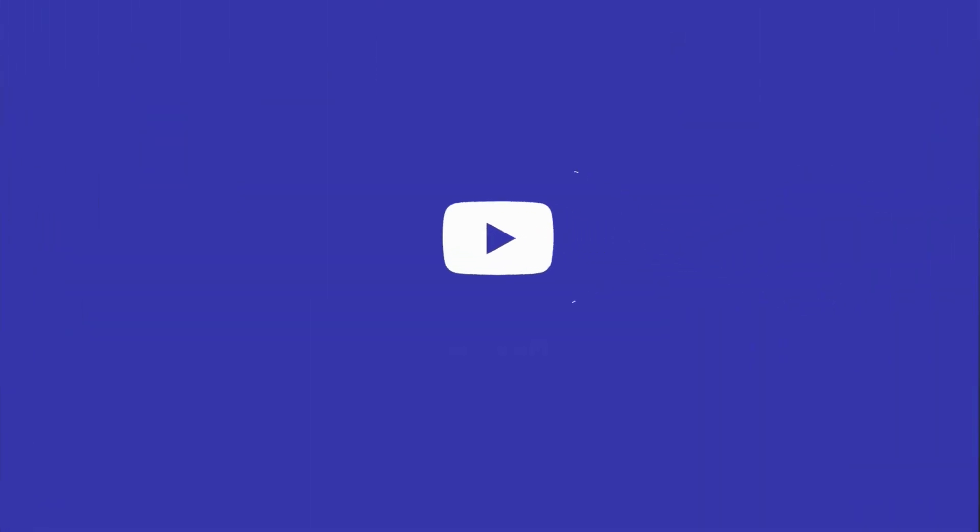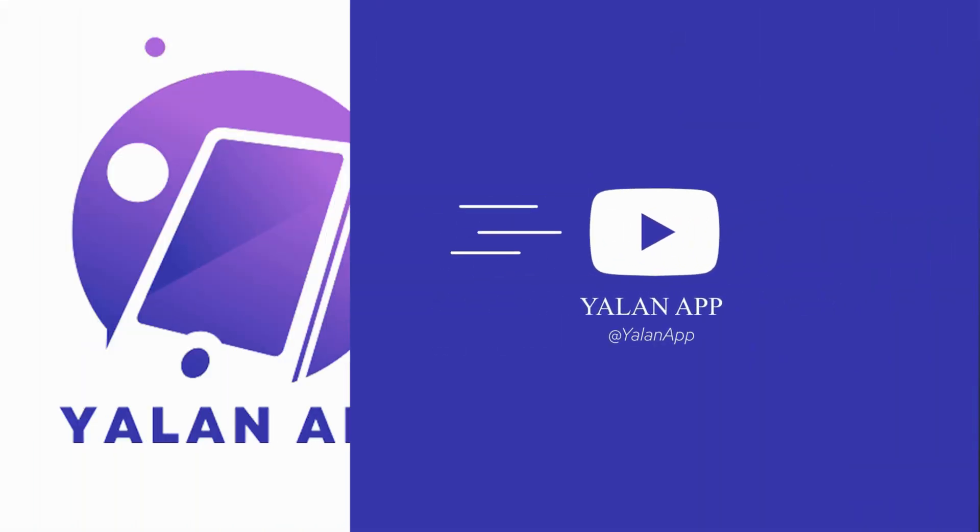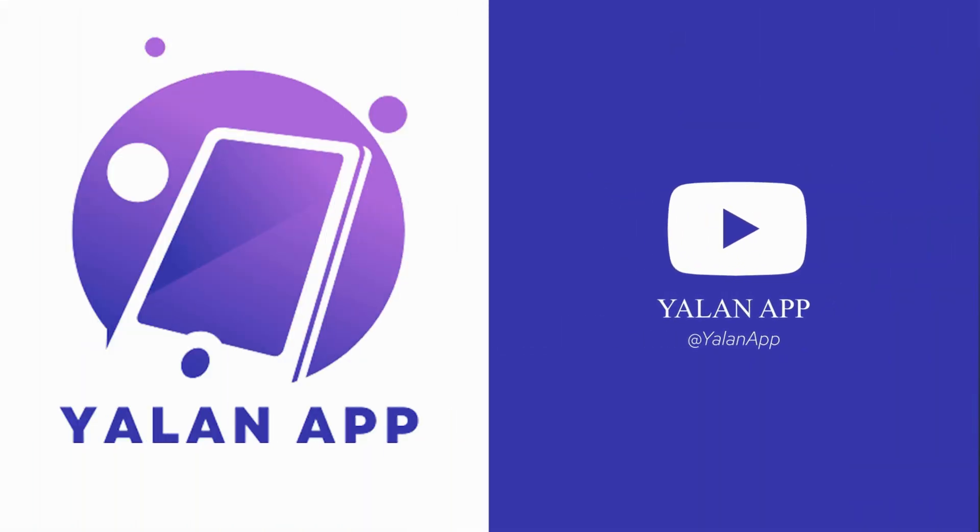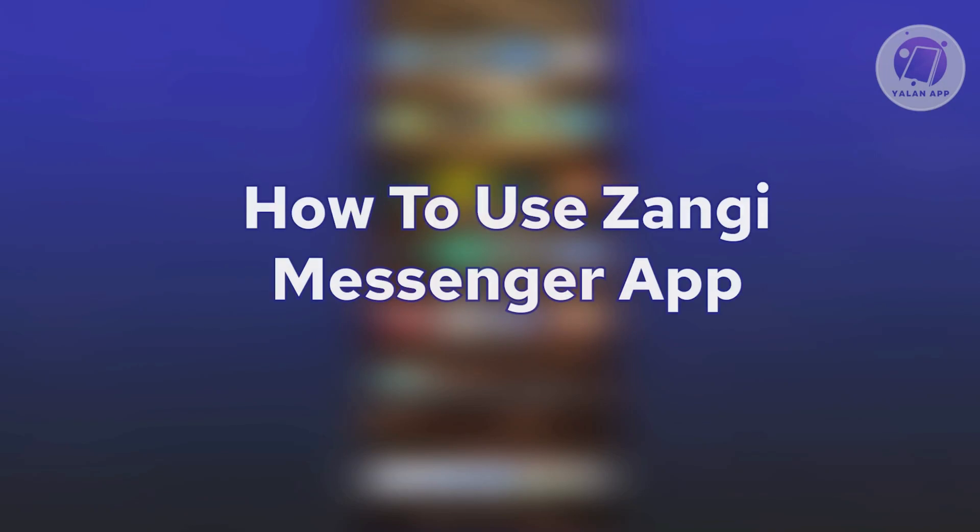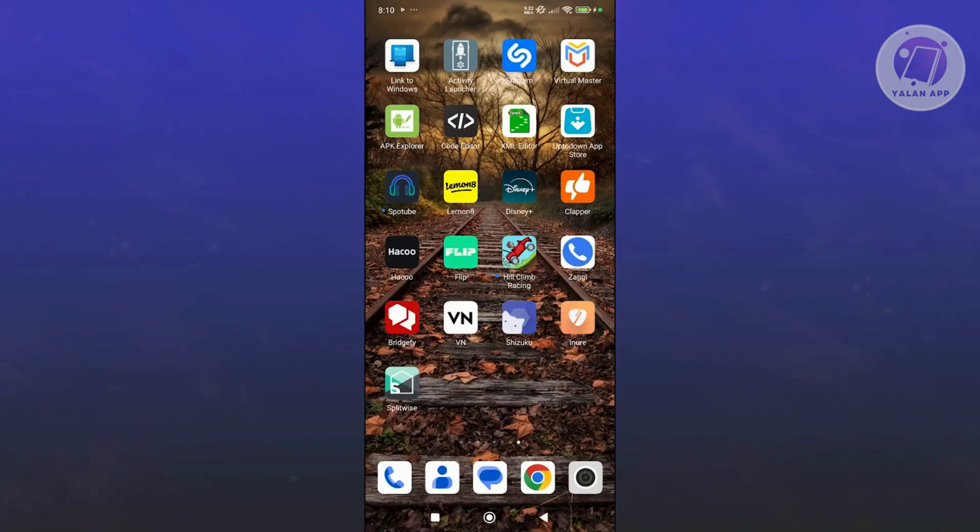Hello guys, welcome back to LEN app. For today's video, we're going to show you how to use Zangee Messenger app. So if you're interested, let's start the tutorial.